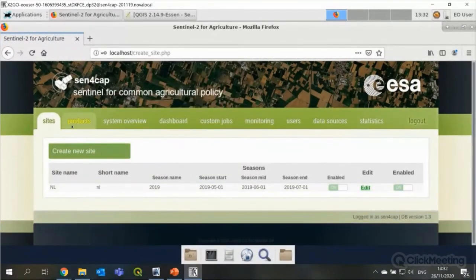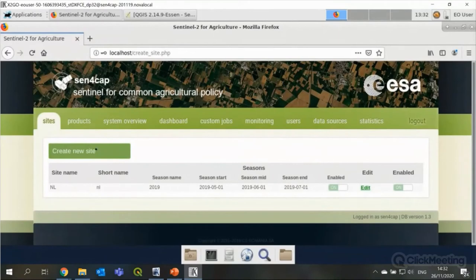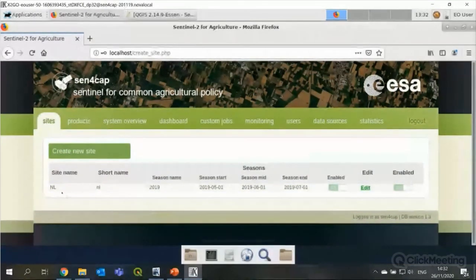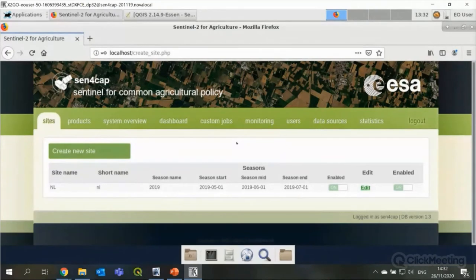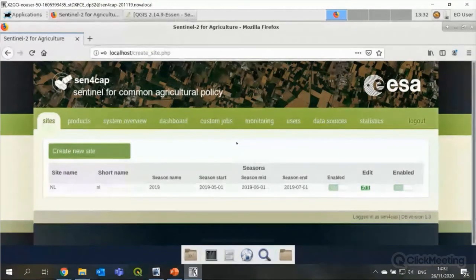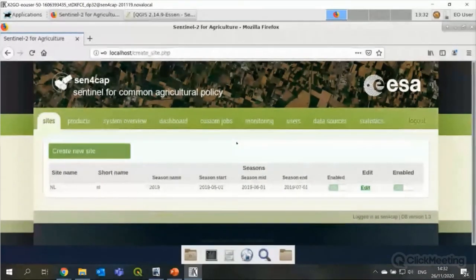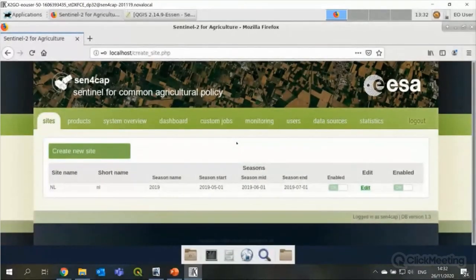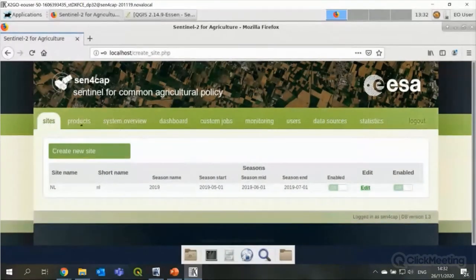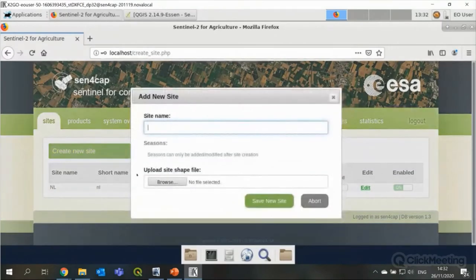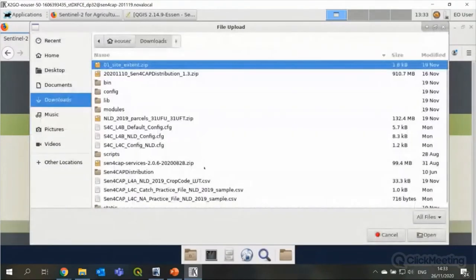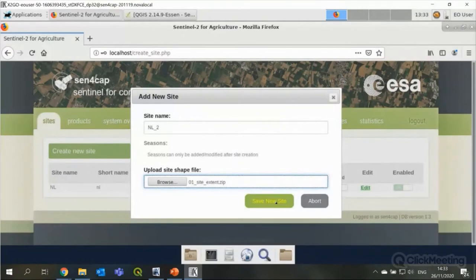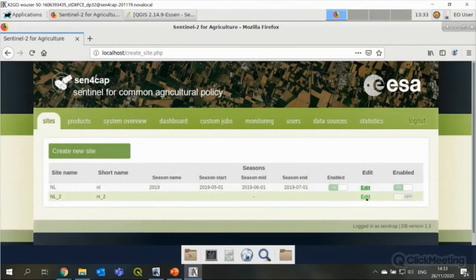So I will just for the sake of it, I will create a new site which I call NL2. Because I will use the same sample data. So here I select a shape file which defines my site extent. So this is basically just a polygon. So I can now save a new site. And I can edit the site. And from the extent file that I sent, it already identified which Sentinel two tiles. So 31 UFU and 31 UFD are covered by the site of interest, area of interest. As well for the Landsat eight, the tiles, the row and path numbers. So 199, 198, 199, 024, 024. So they are also automatically identified from the area of extent.